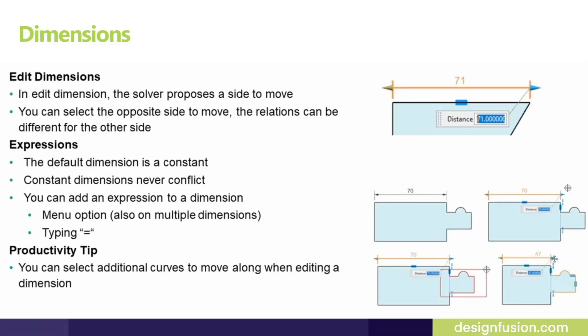While editing the dimension the solver will prompt with the side it is going to move. If you do not like that you can pick the other end of the arrowhead. Also when you pick one curve to move with the dimension you could also add another curve to be considered while making that move.